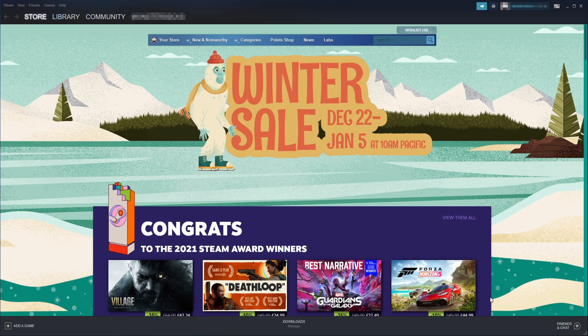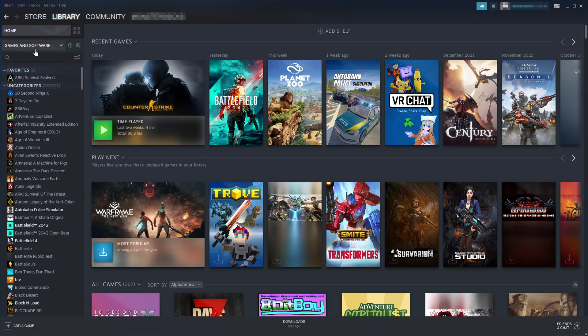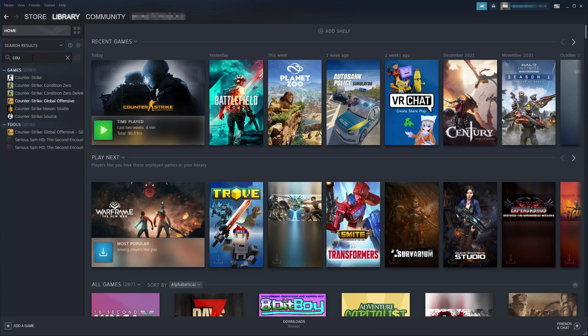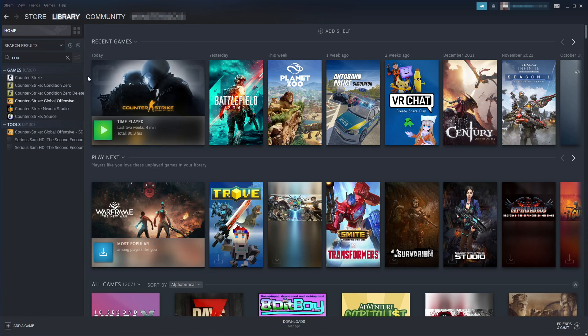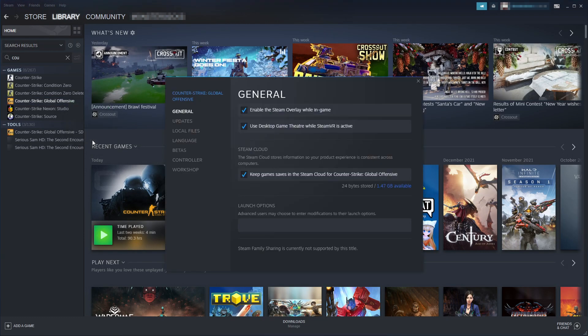If it didn't, the next thing you need to do is go to your library and then go to the game you're having the issue with. For example, I was having it with Counter Strike. Right click on the game and then click on properties.